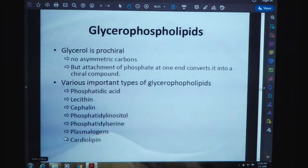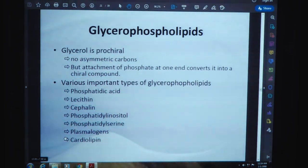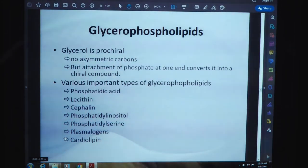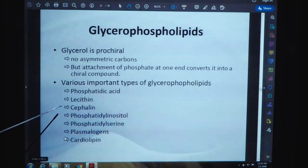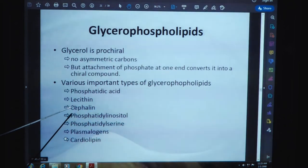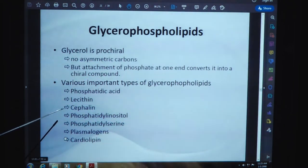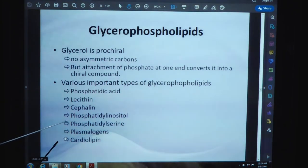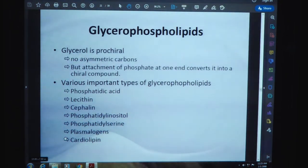Glycerol is prochiral with no asymmetric carbons, but attachment of phosphate at one end converts it into a chiral compound. Various important types of glycerophospholipids include phosphatidic acid, lecithin, cephalin, phosphatidylinositol, phosphatidylserine, and cardiolipin.